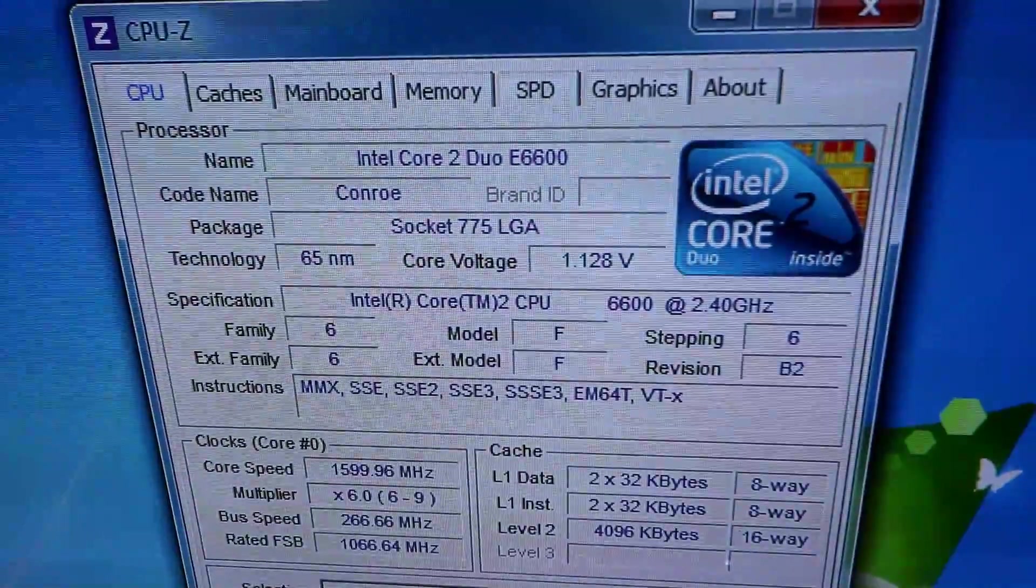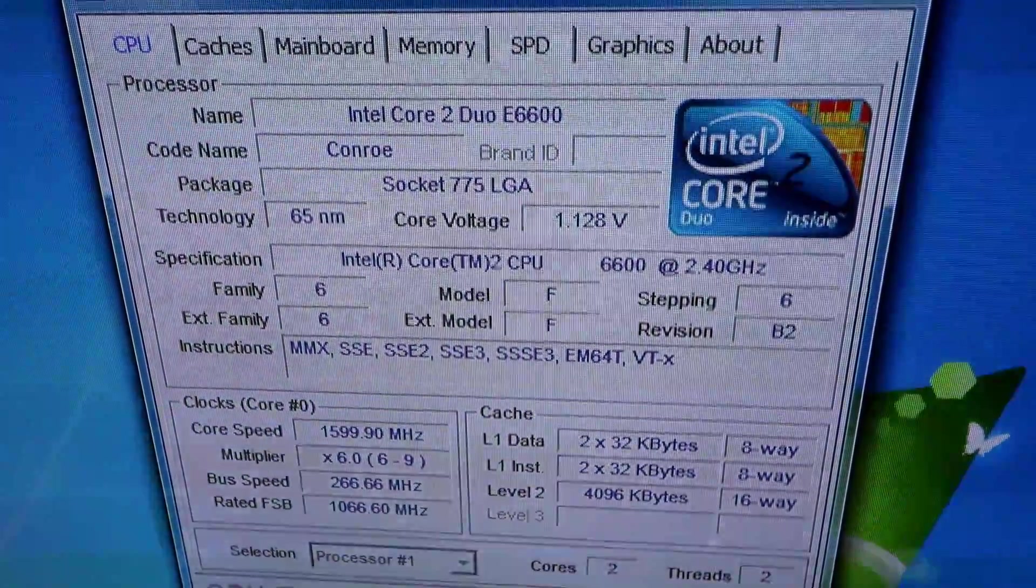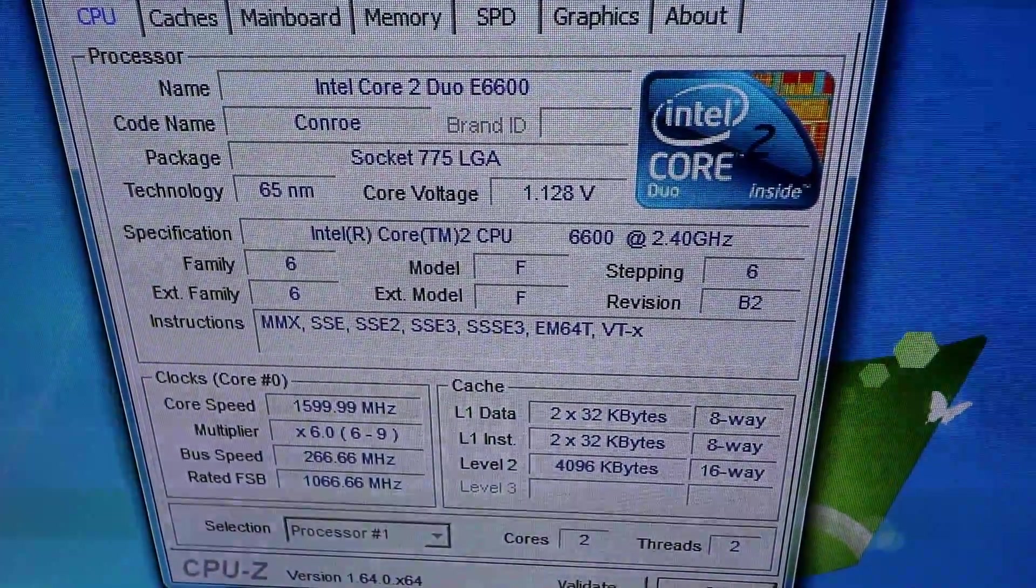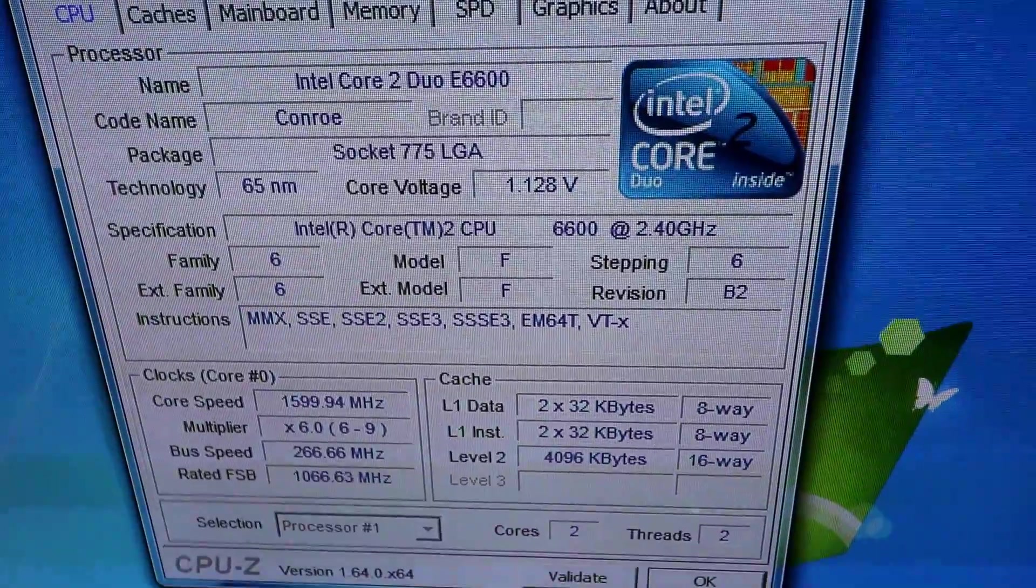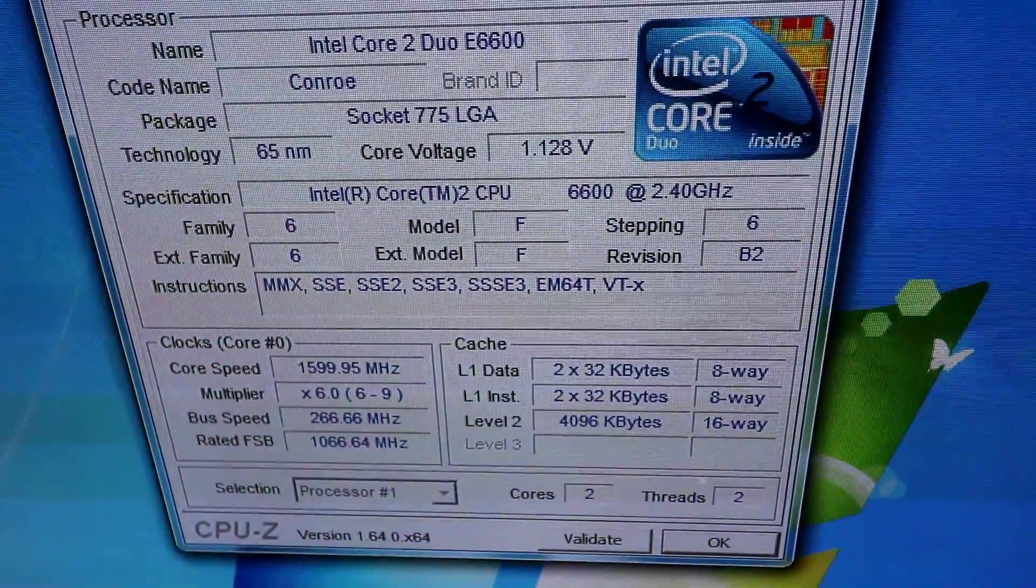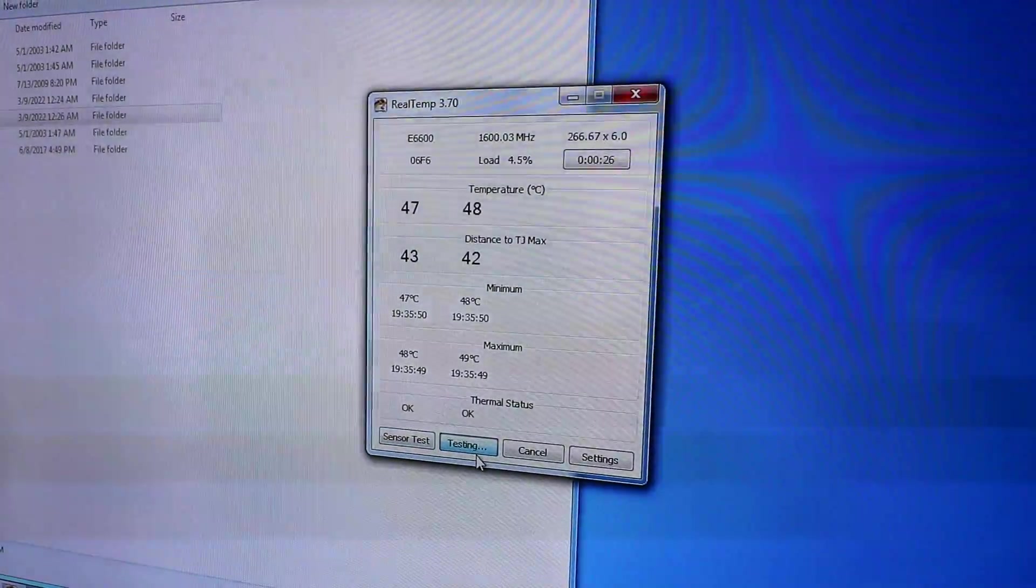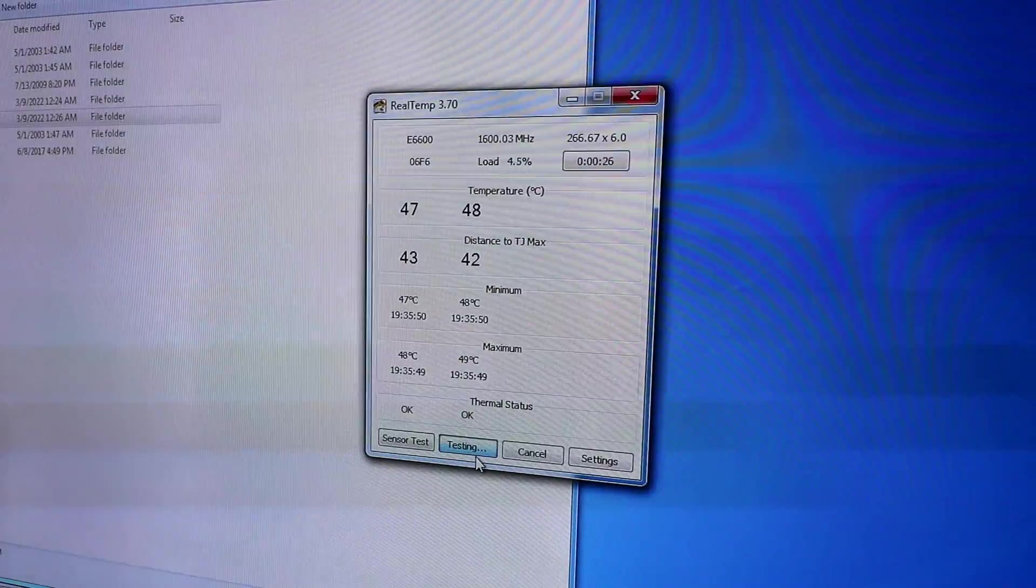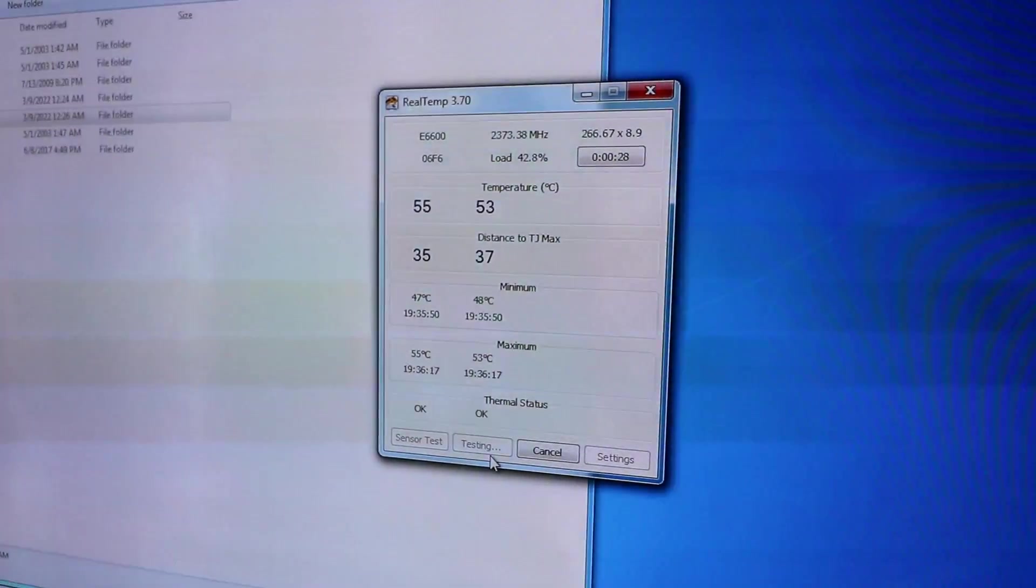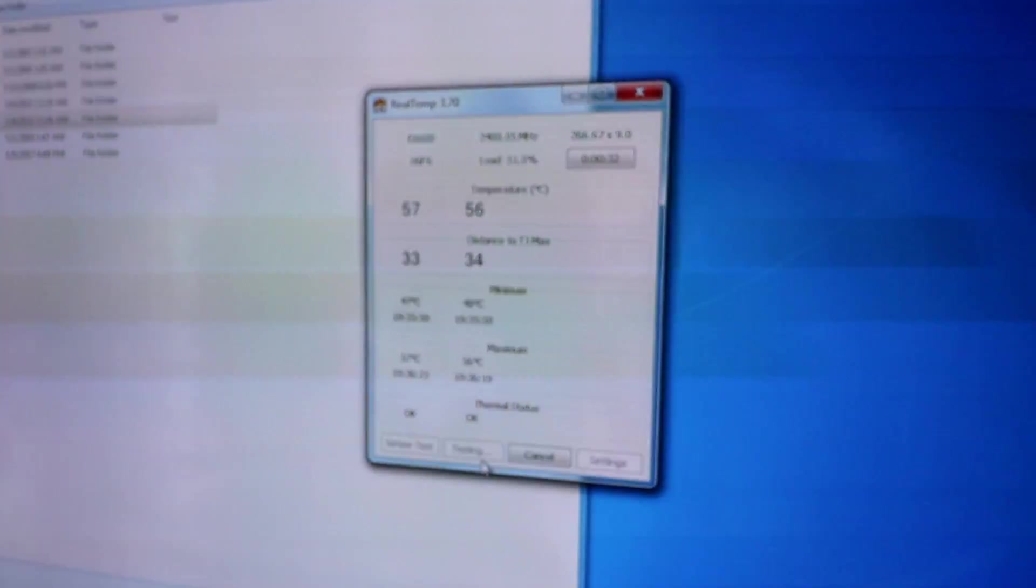So here it is, stock clock at the 2.4 running at 1.128 volts and currently it's at 1.6 gigahertz but we're going to go ahead and do a load test here.